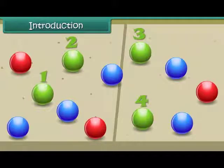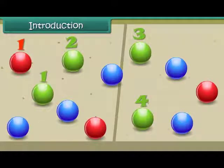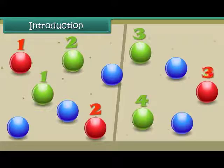And how many red colored marbles are there? There are 1, 2, 3 red colored marbles.